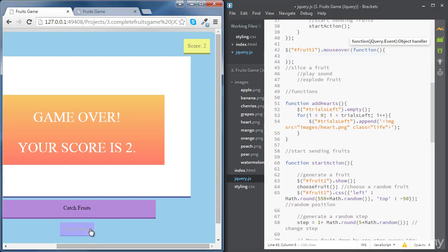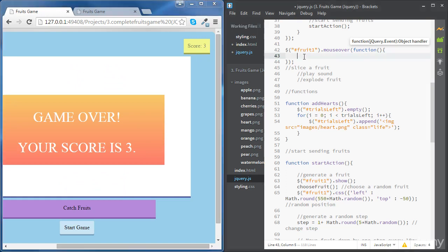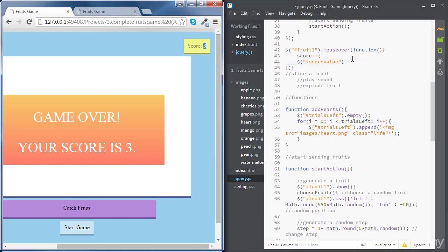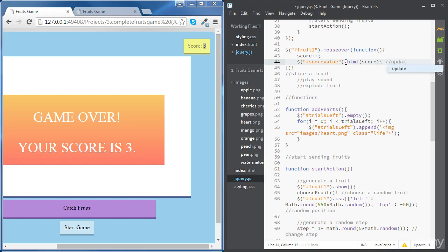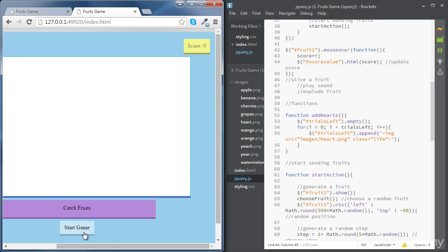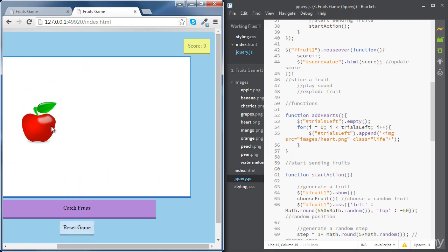Once we hover on the fruit, we are going to increase the score by one, which means we're going to increase the variable score by one, and then we'll update the HTML element. We'll increase the variable value by one, and then we're going to access the element of ID score value, which is this span, and change the HTML using the HTML method to the updated value of the variable score. So we are updating the score here. If we save this and try it, we can see that our score goes up by one once we hover on the fruit.